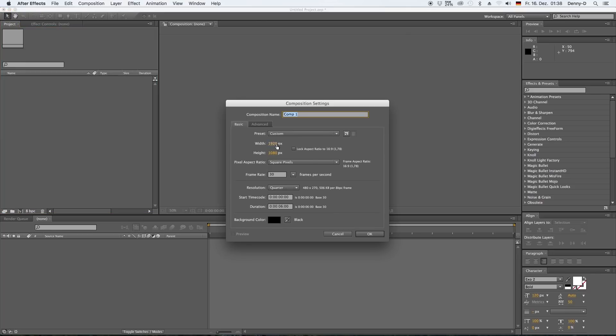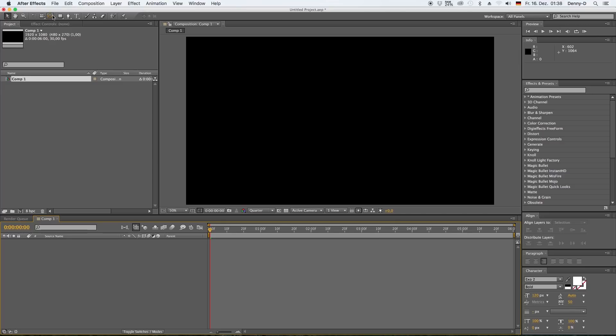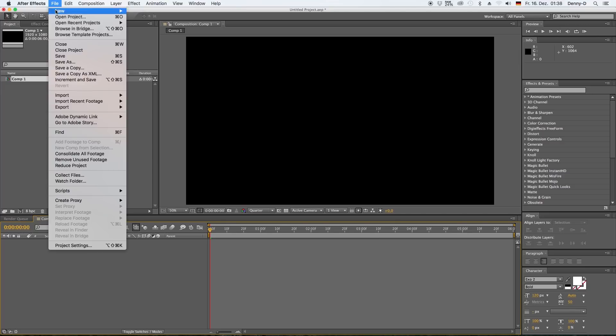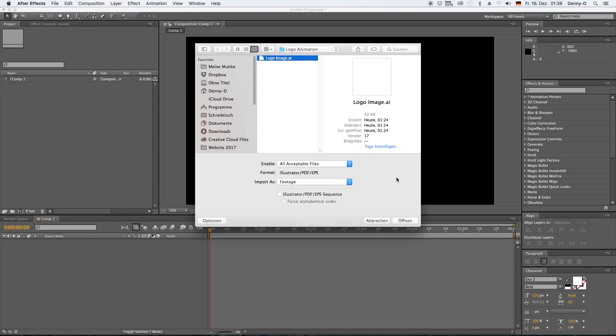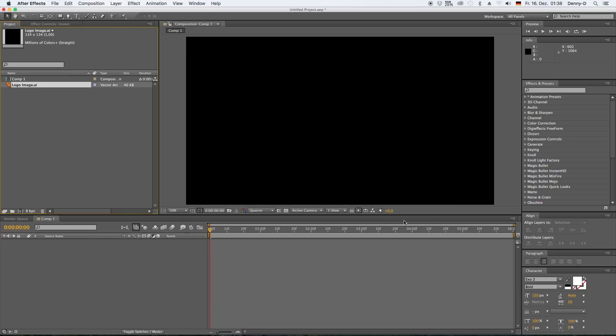Okay, here we go in After Effects. Let's create a new comp, 1920 by 1080. 30 frames per second and set the duration to six seconds and hit okay.